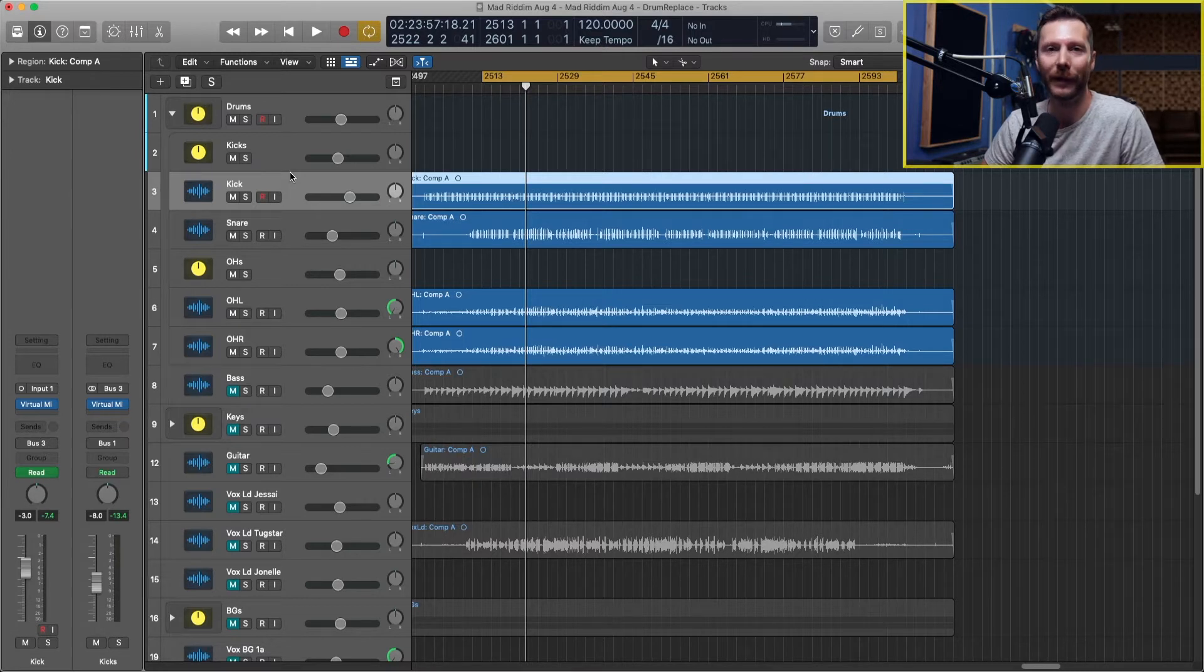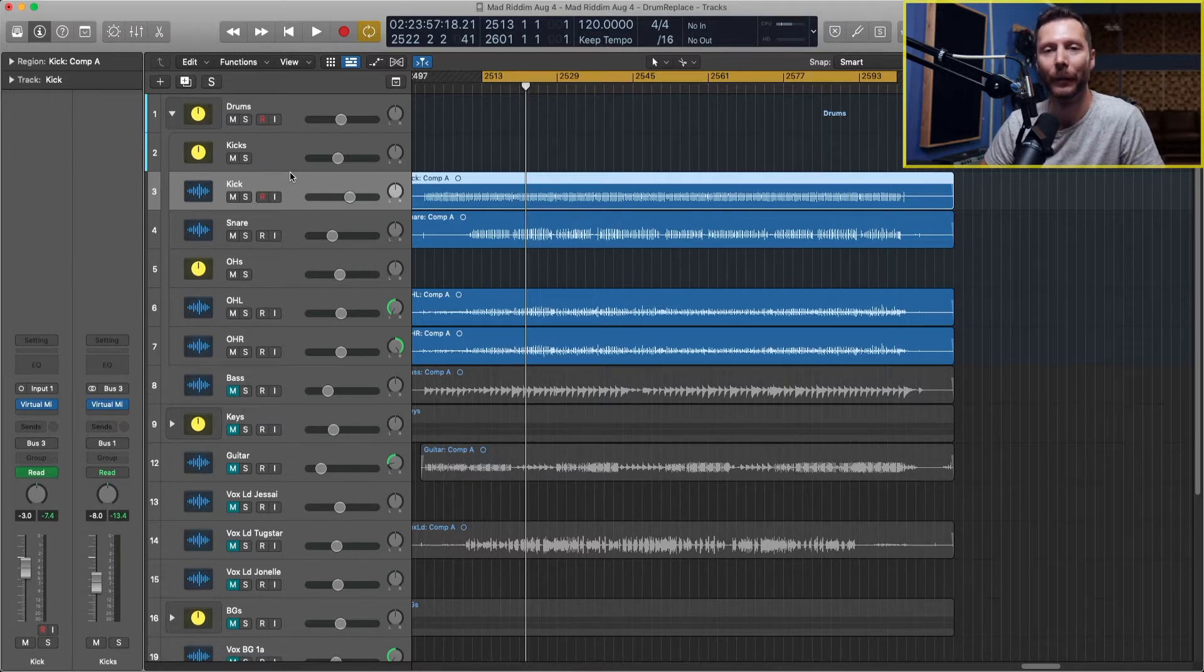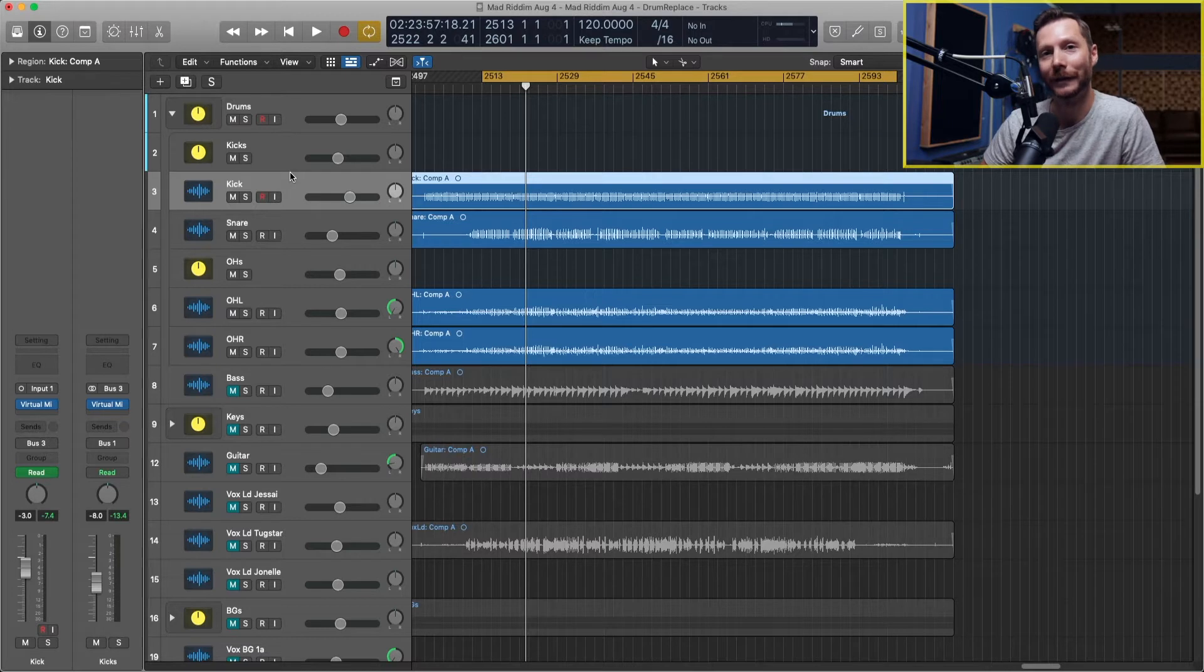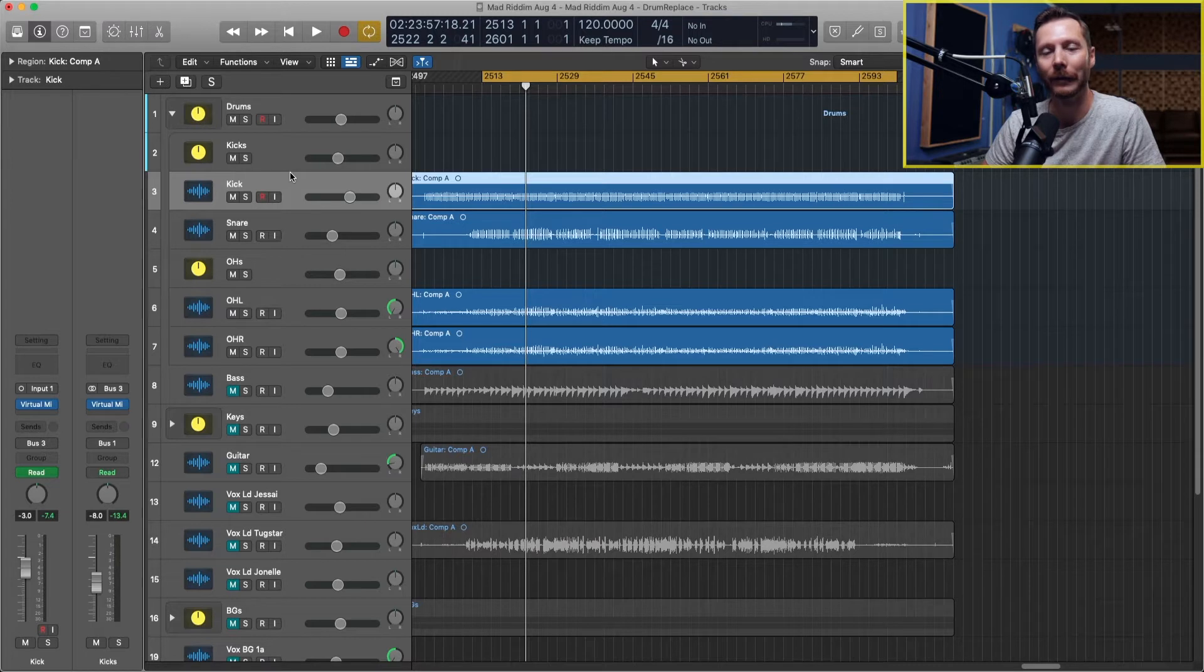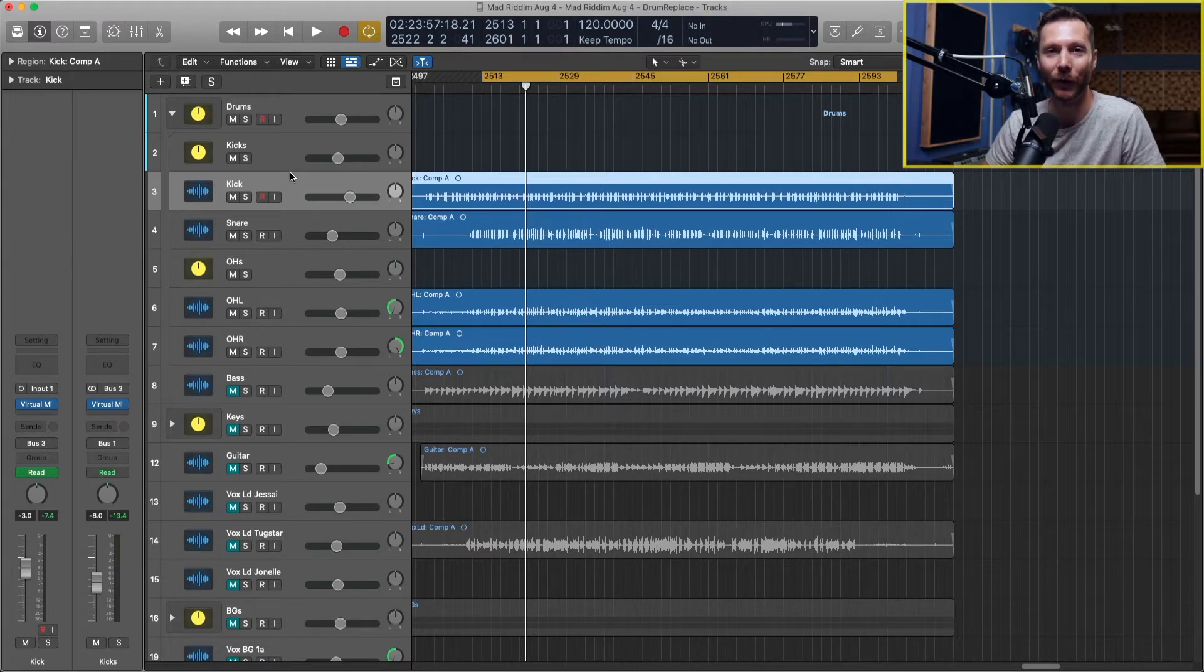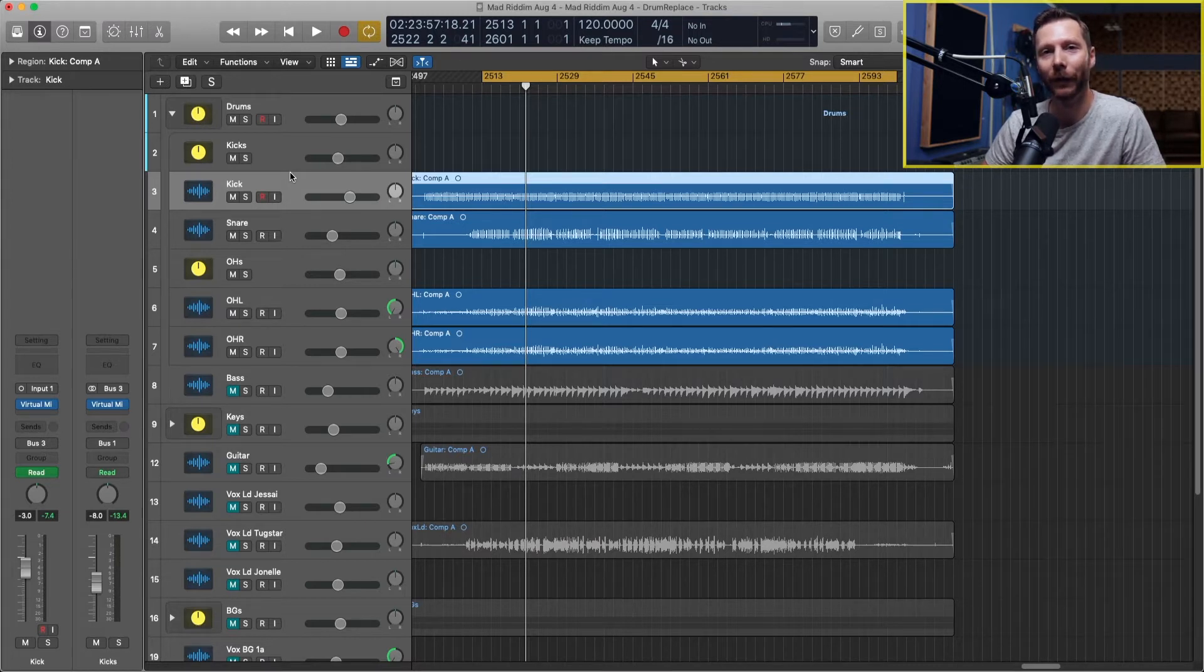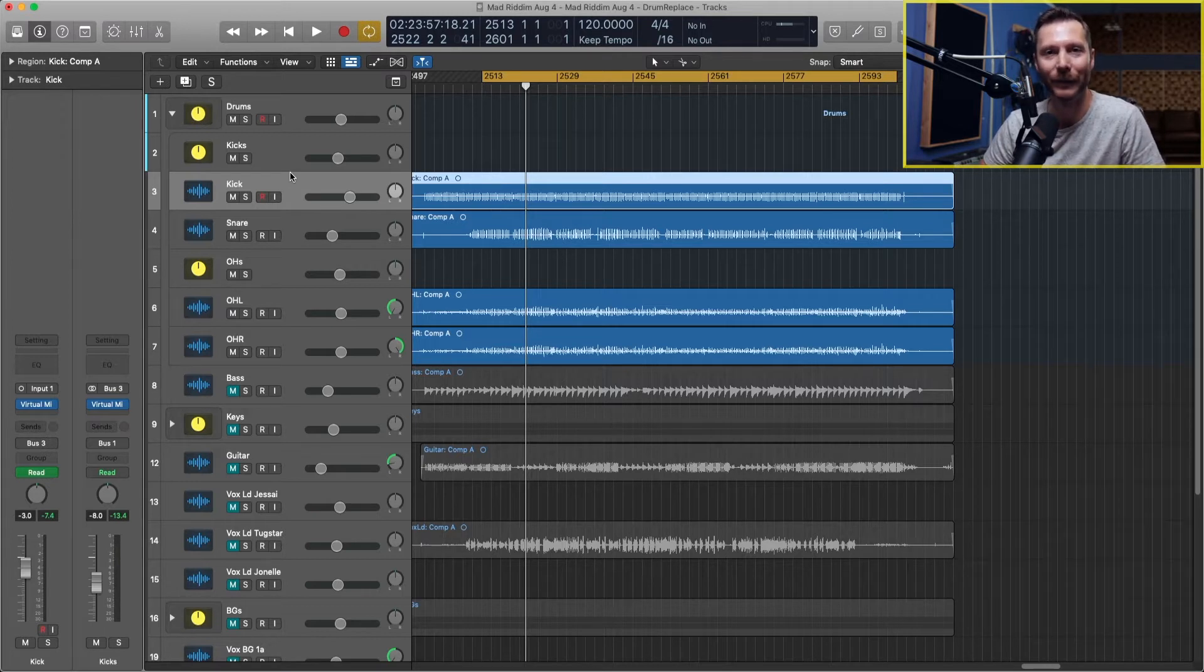Some other reasons why you might choose to sample replace the drums are maybe the drums just didn't sound very good, it wasn't the proper kit for this type of song, or there's a problem in the recording. You had your gain set too high and there's distortion in the drum mics. If the drums sound great on their own, there's no need to sample replace at all. But if you do find yourself wanting to add some samples, I'm going to show you how.